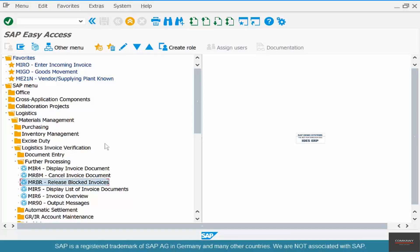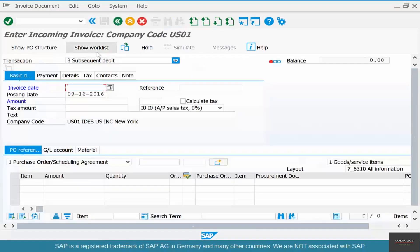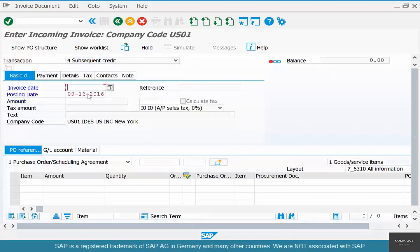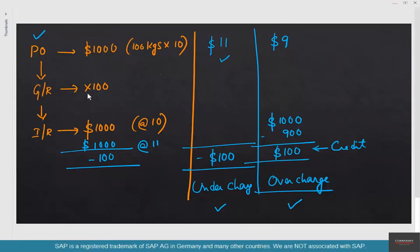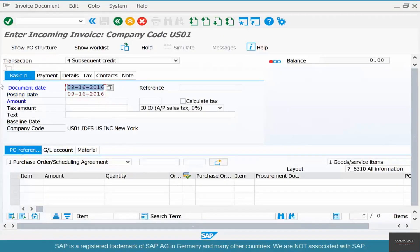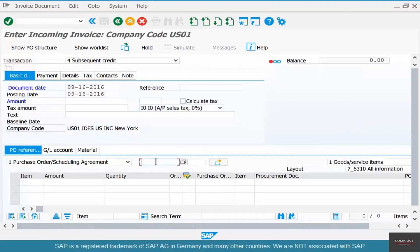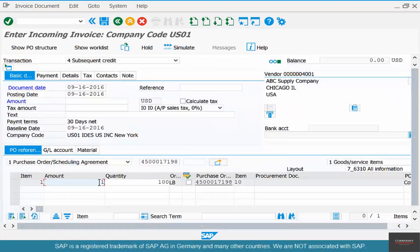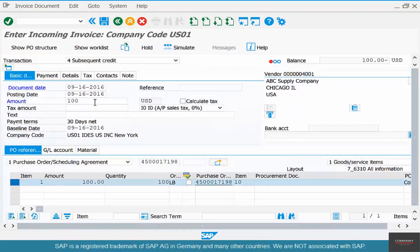Now we can also create a credit note, called a 'subsequent credit' instead of a subsequent debit. This is the case where the vendor has undercharged themselves — the vendor says the price is not $10 but $9, they accidentally charged $10, and they'll give back a credit of $100. The way to record this is with a subsequent credit in MIRO. Put your PO number in, the quantity of 100 comes up, enter the amount of $100, and save.